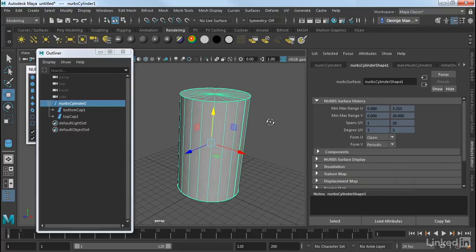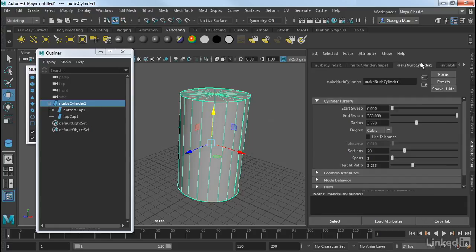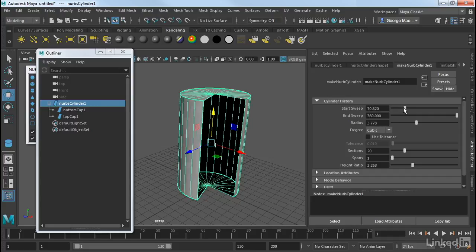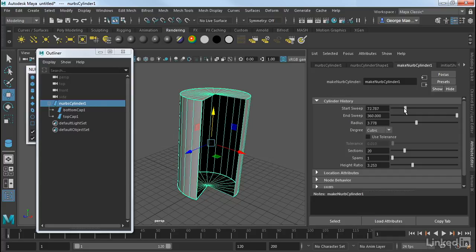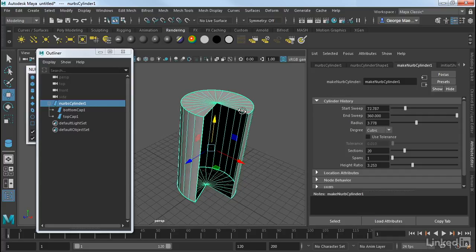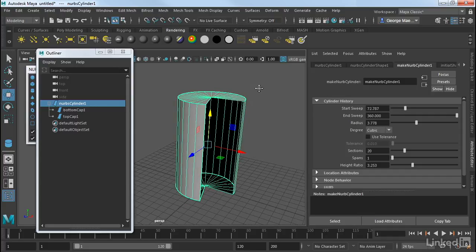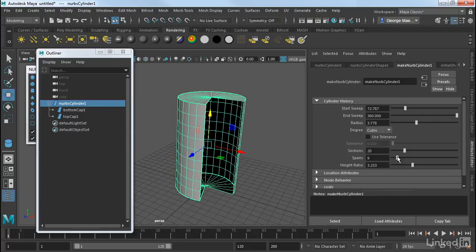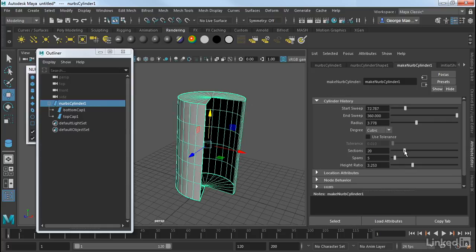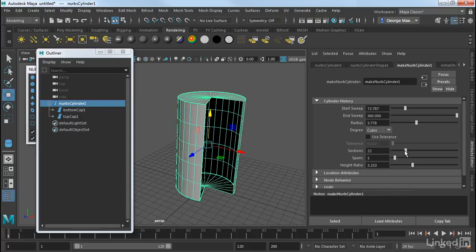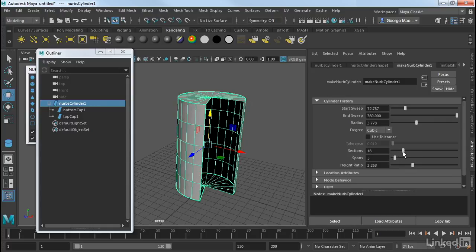Now if I select this cylinder, we can go into the Make NURBS Cylinder node in our Attribute Editor. And again, we can sweep it and show you how that's created. We can add in spans as well as sections to add or subtract detail.